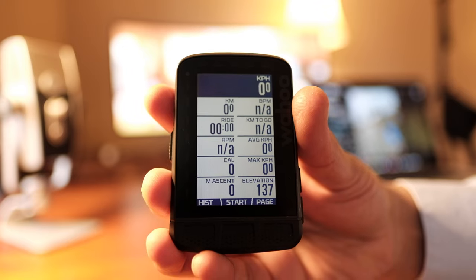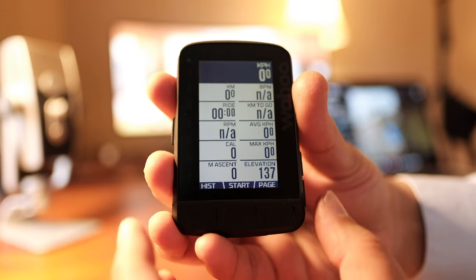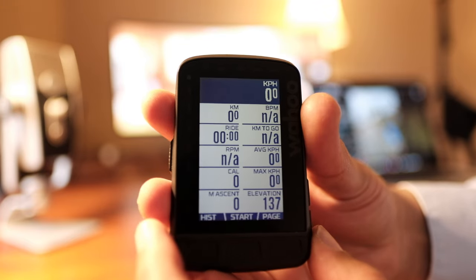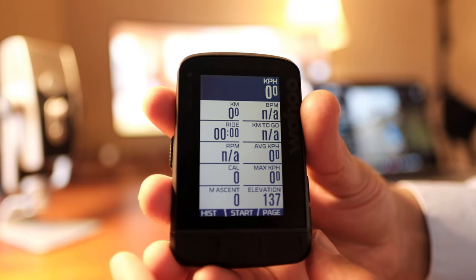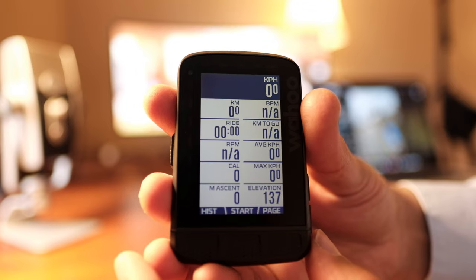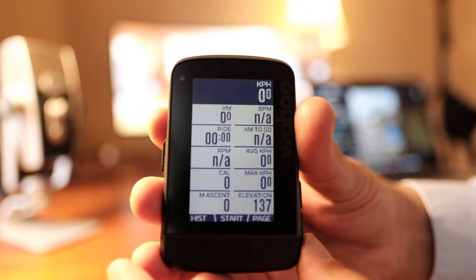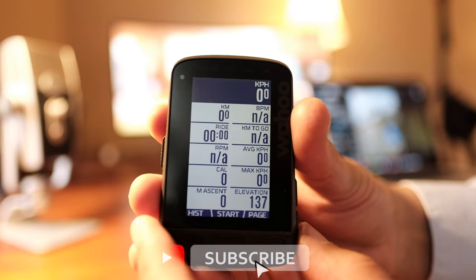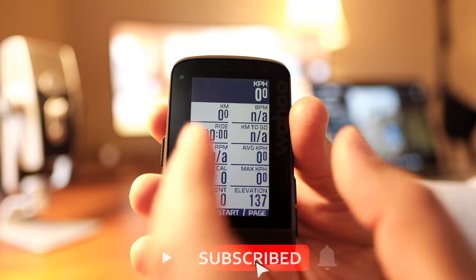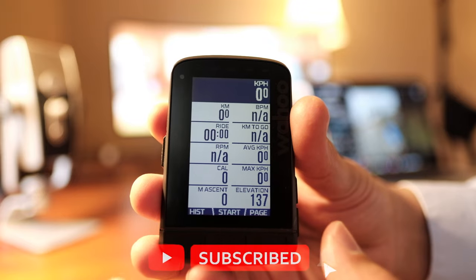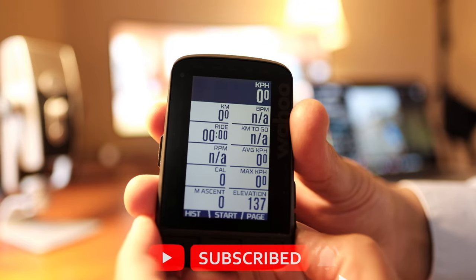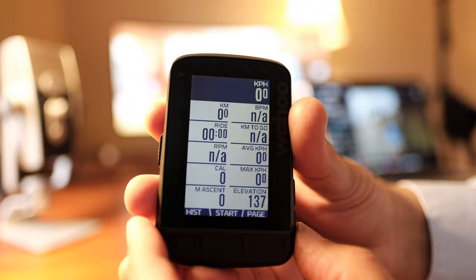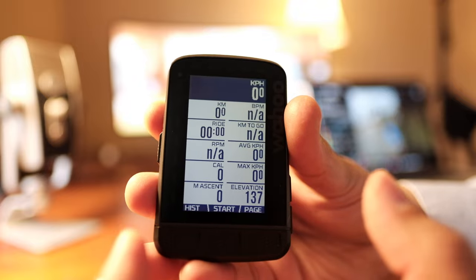Hello everyone. In this video I'll show you how to create a custom workout page in a Wahoo head unit. I'll be using the Element Roam since I don't need all these different data fields — I like to have two to three data fields, and I'll show you how to do it.